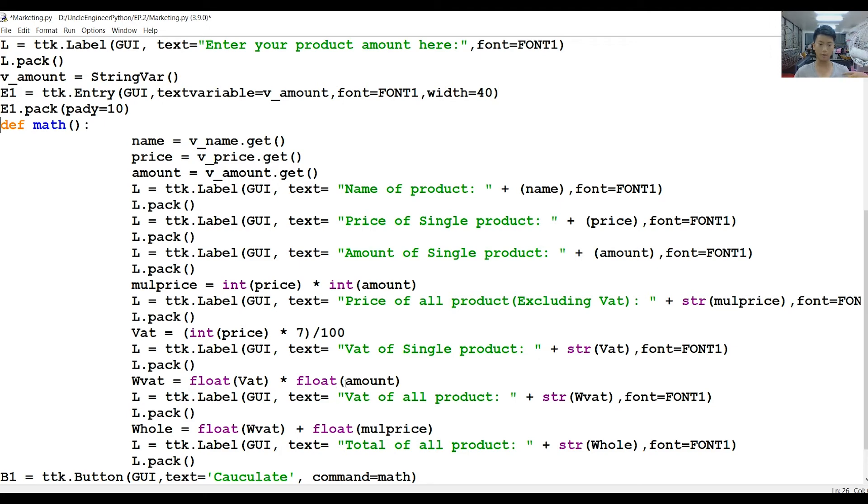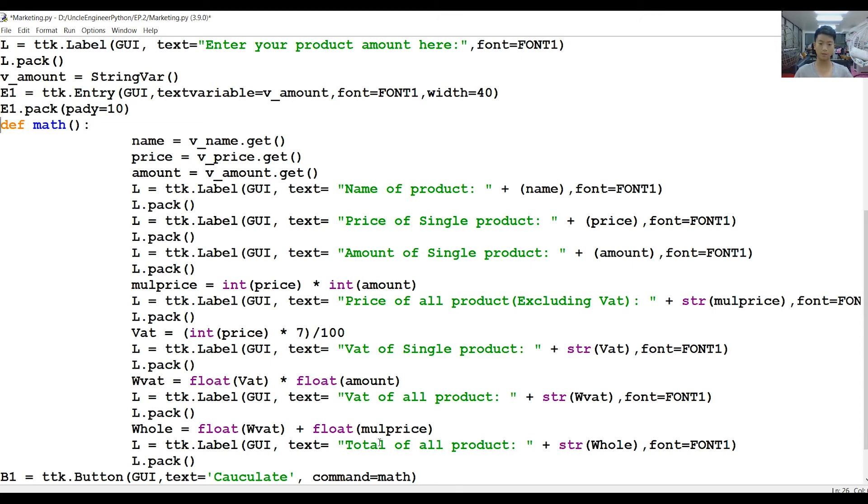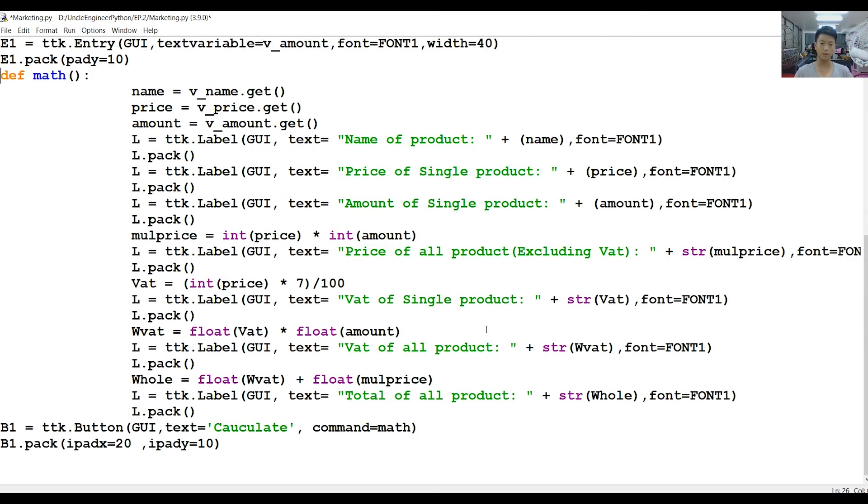After that, we're going to get W_VAT, which is the whole VAT. We're figuring out the VAT of a single product. Now we're going to get that and then times the amount again, so now we're going to get the whole VAT. After that, we're going to add the VAT plus the overall price, which would equal to W_VAT plus the price times the amount.